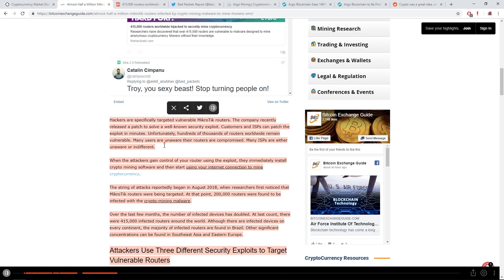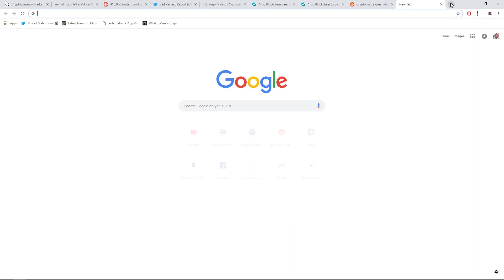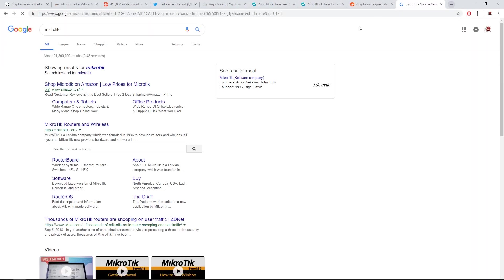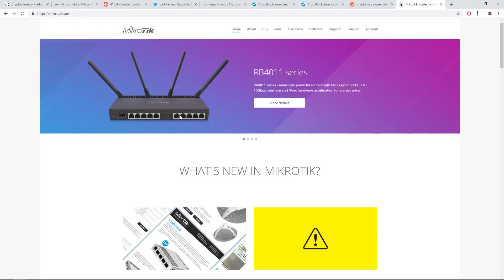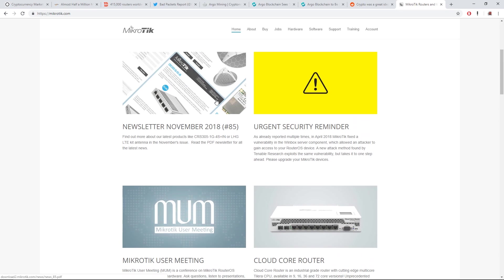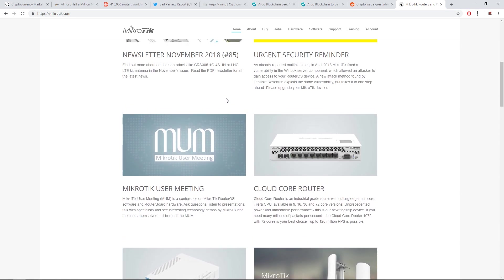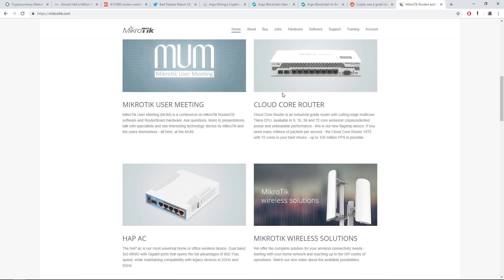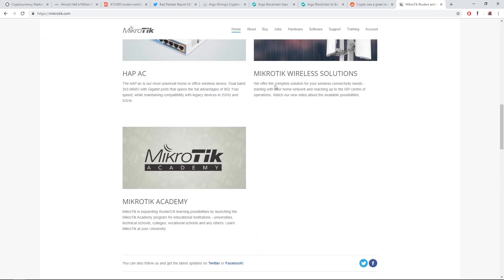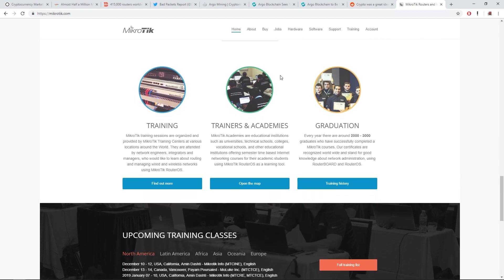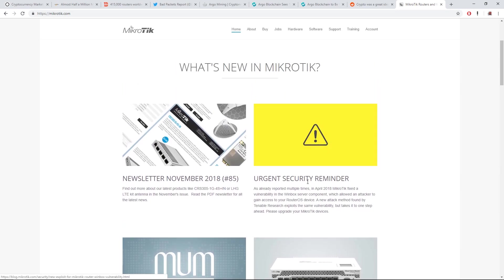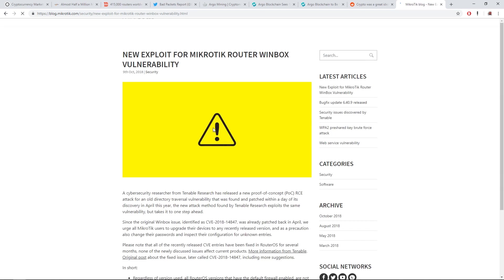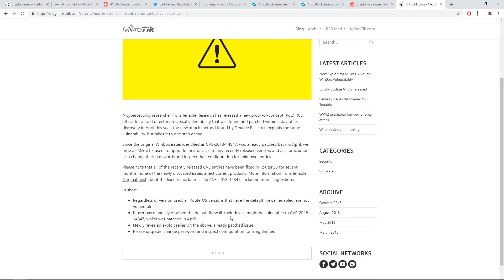Going along with the article here, hackers are specifically targeted vulnerable MikroTik routers. MikroTik routers is a special brand. Let's just check it out. I've heard of MikroTik before. They've been around for a while. Cloud core routers. Looks like they're pretty up-to-date. They had an urgent security reminder here, April 2018.